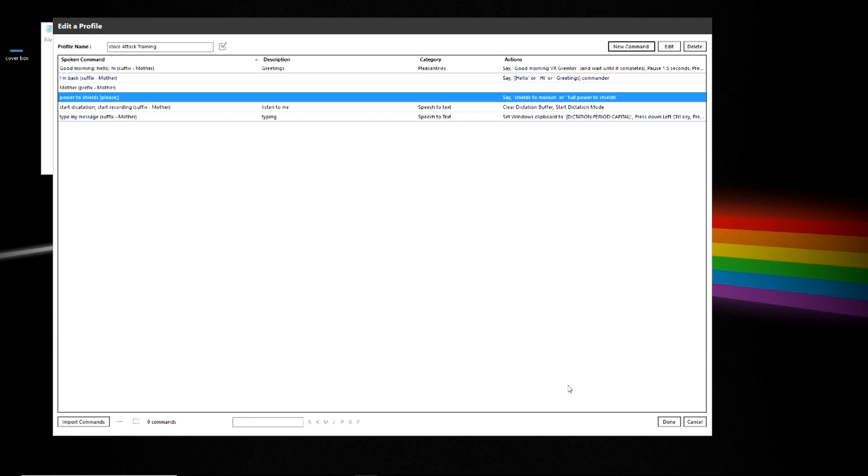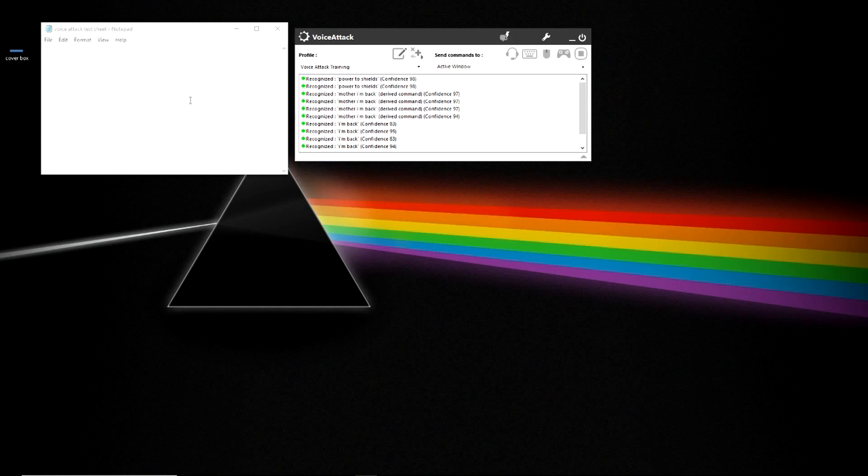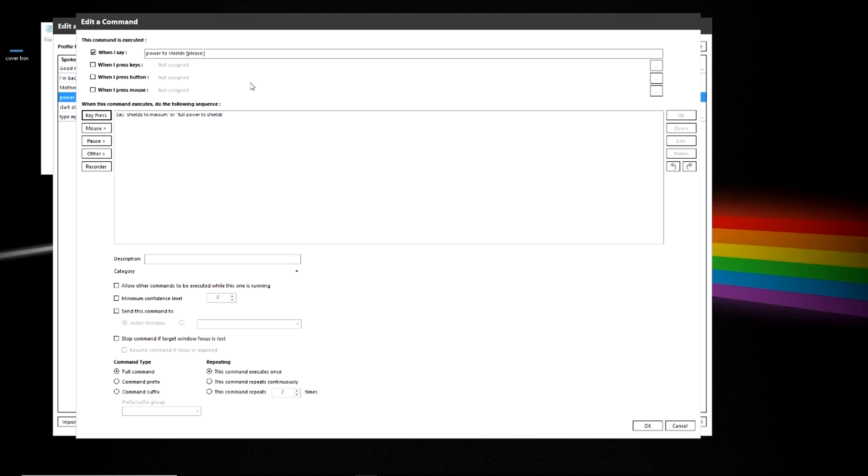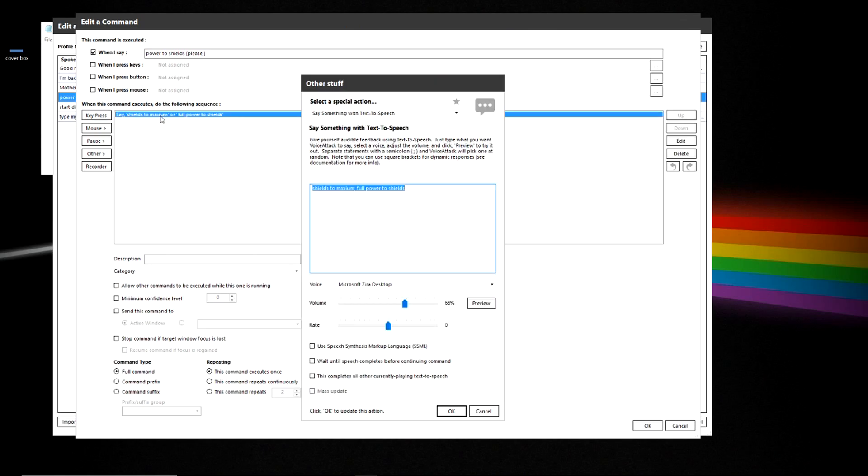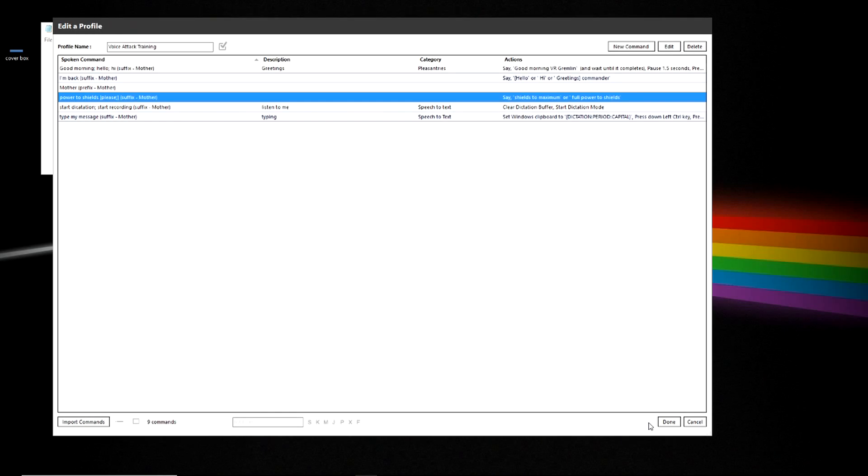Power to shields. Full power to shields. Shields to maximum. Okay. And let's go in and modify it so that way it's spelled correctly and says it correctly. Okay. And now let's make it a suffix command. That simple. You just drop it into the suffix group that it goes to. And boom. Done.